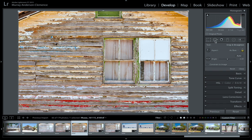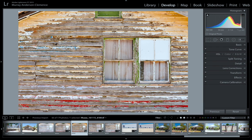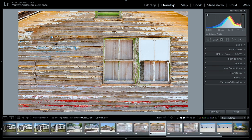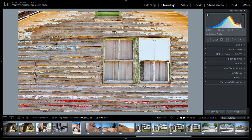I usually leave mine locked. You can choose specific ratios like 16 by 9 which is TV format, or square. Over time you should keep them all the same ratio because when you hang them three next to each other you want them to match. Our next tool is the spot removal tool.